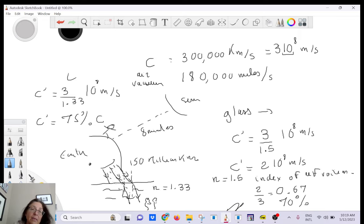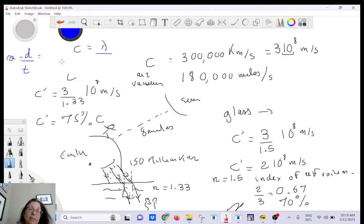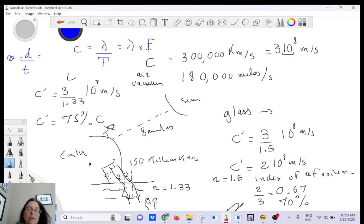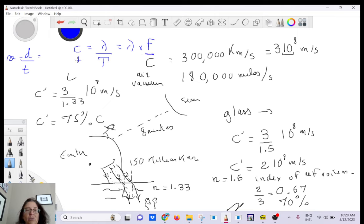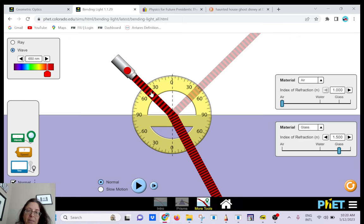The relationship is: speed = wavelength × frequency. The frequency is what determines the color — blue has a higher frequency than red. Since frequency doesn't change but speed decreases when entering glass, the wavelength must decrease. In the simulation you can see the wavelength gets smaller inside the glass. The lines you see can be thought of as wave crests.